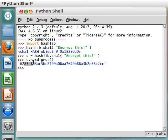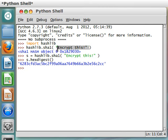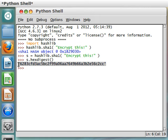There it is for us. We can work with that, and we can store it in a text file, whatever we need to do with it. But that is 'Encrypt this', hashed with the SHA-1 algorithm. So there it is. That's all there is to it.